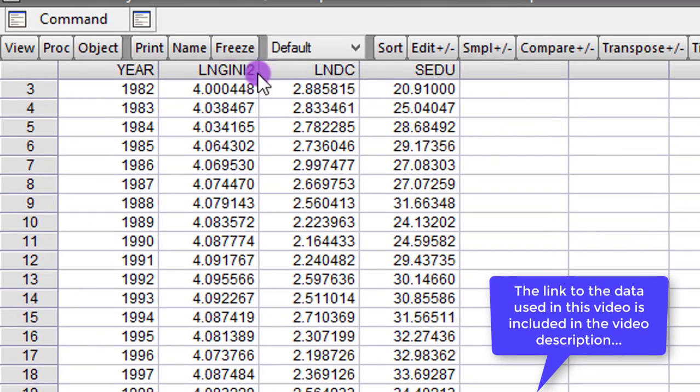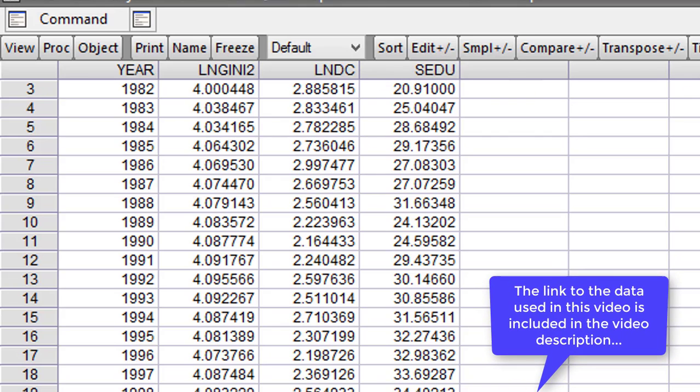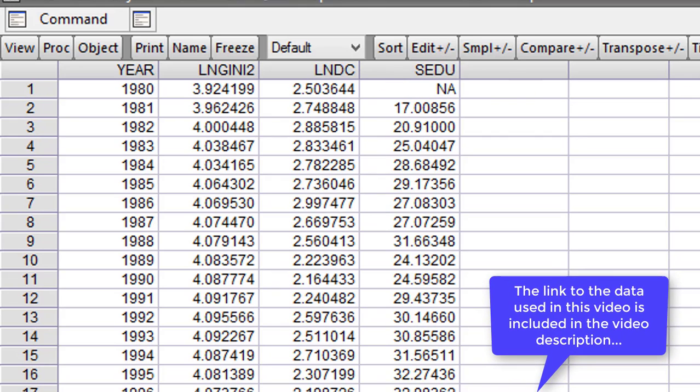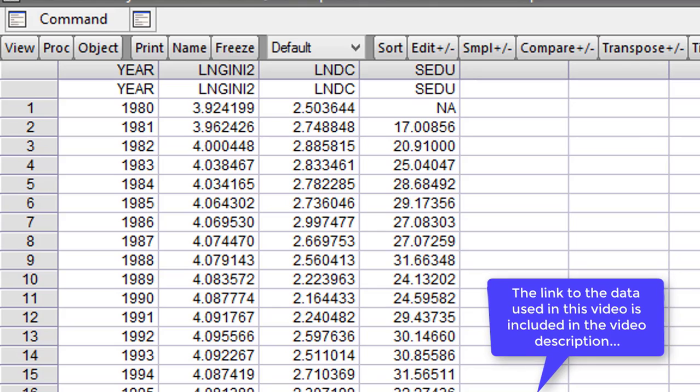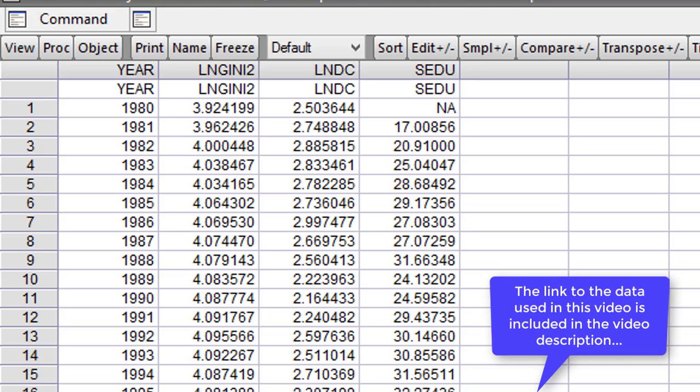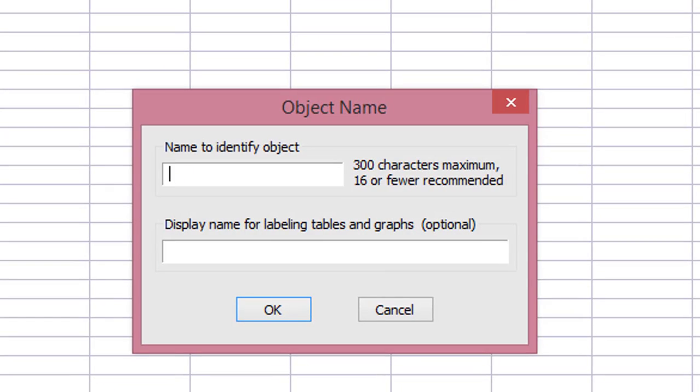The three variables you can see: Gini, Domestic Credit, and Secondary Education. In this tutorial, we are simply going to test for structural break in the series. I'll save it now with a new name. I'll save it as Chow test. You can use any name that you want.